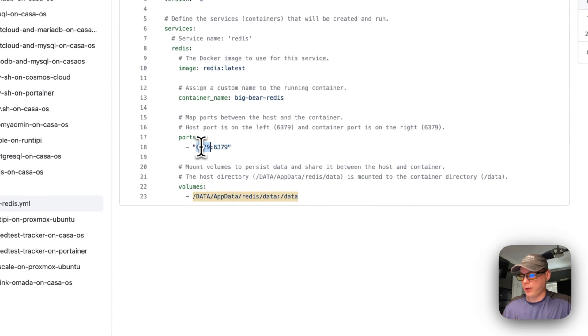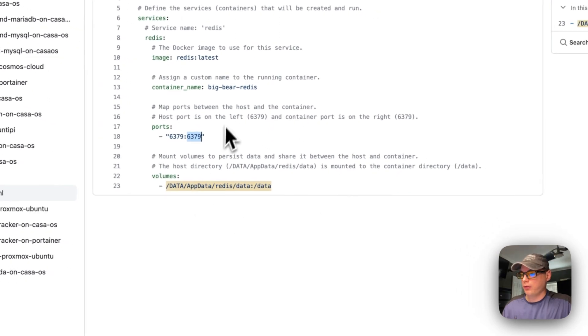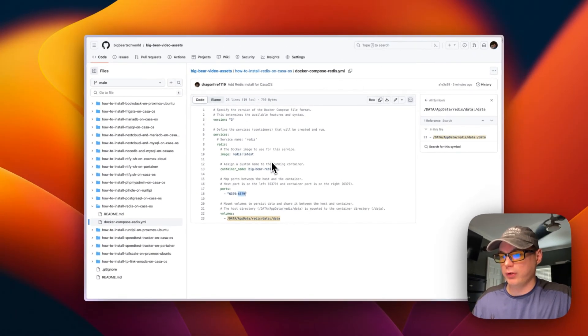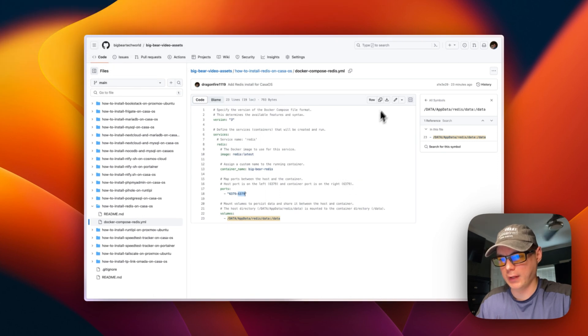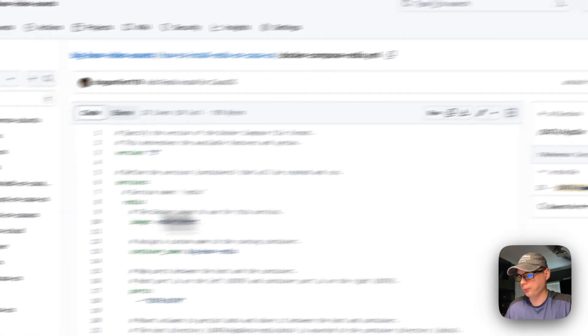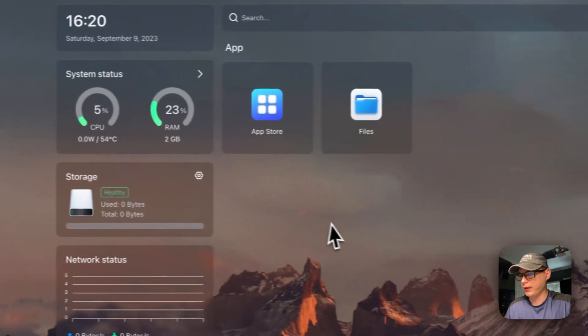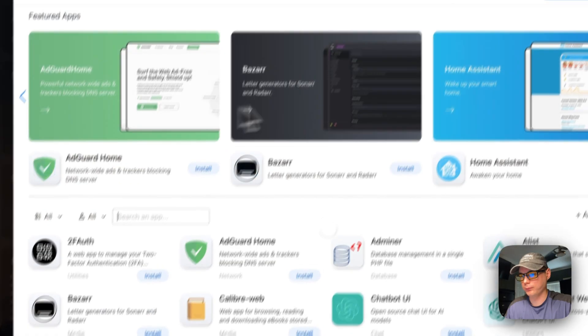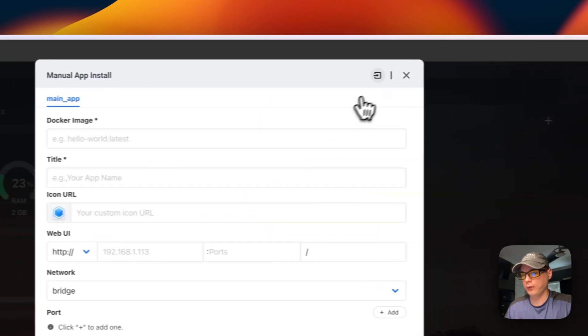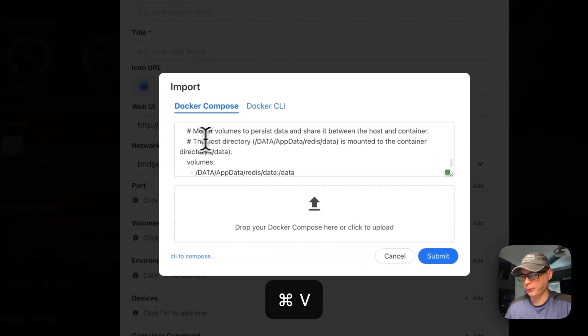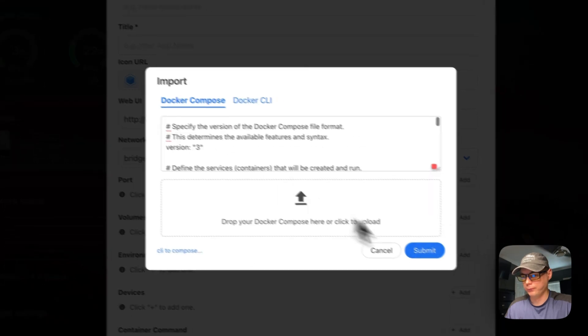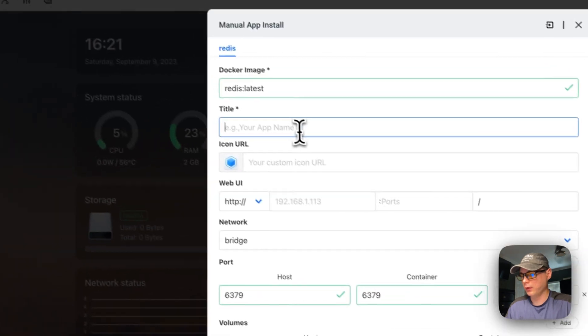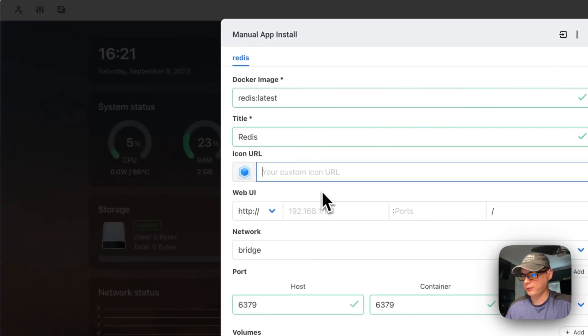This is to where it's on the host side and then the container side. So that's the explanation for Docker Compose. So now we will go ahead and copy it, copy the raw file. Then we'll go over to your CasaOS and we'll go into the app store, and then custom install and then import. And then I'm going to import Docker Compose file in there and then submit. Okay, and then I'm going to name this Redis.